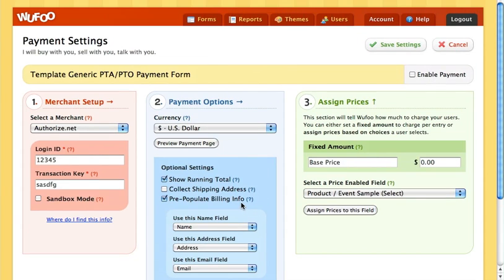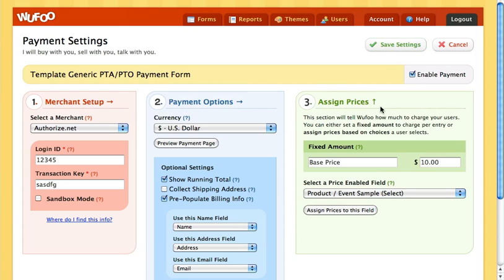Once you've got all that set up, the next step is to assign the prices. The very first thing you'll see is the fixed amount field — this is what I was referring to earlier when you can just charge an amount to fill out your form. So let's say your PTO or PTA charges $10 to become a member: just enter $10, enable payment, and save settings. Every time somebody fills out the form they're going to be charged $10. If that's not the case and you have different options, just leave that field blank.